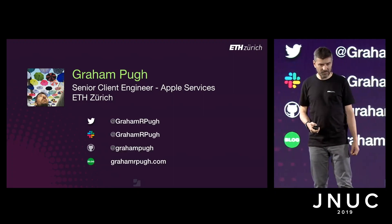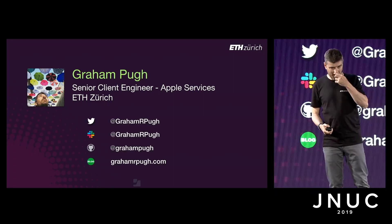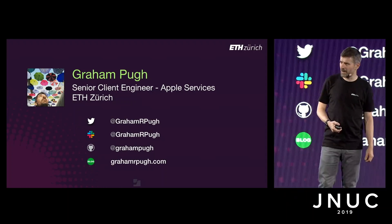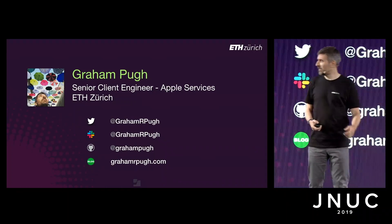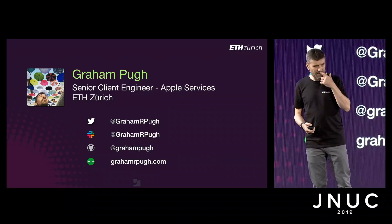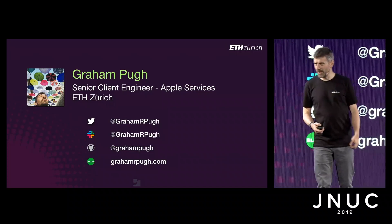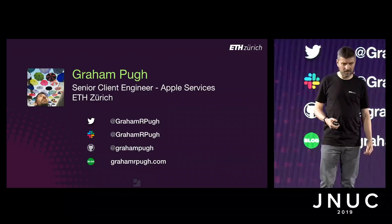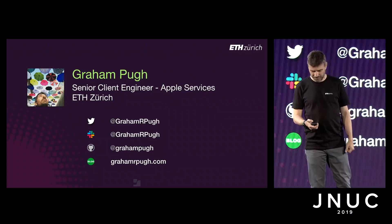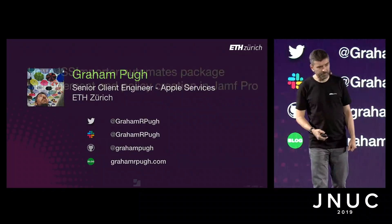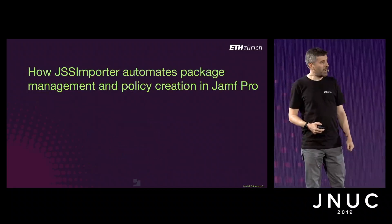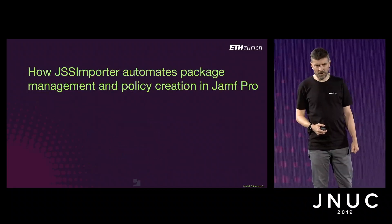These are my social handles. At the bottom there is my blog. I've just posted a link about half an hour ago to everything that's in this talk today. So any links and any commands are already there for you to look at, and I'll also post that at the end as a reminder.